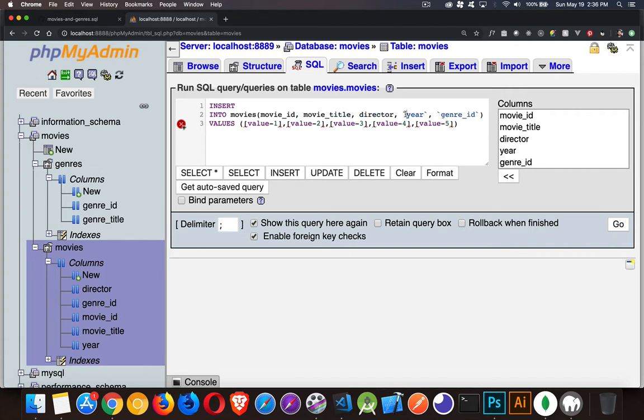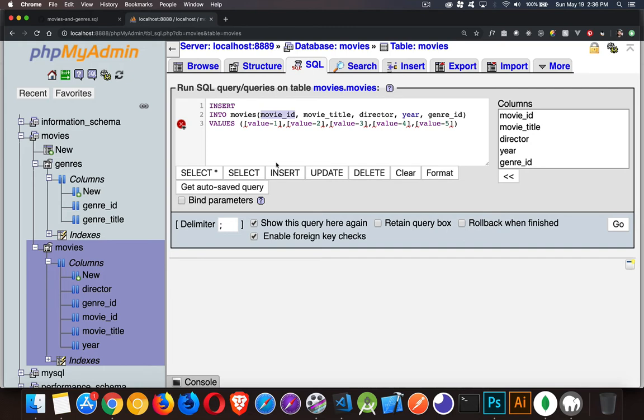Now the next thing to note is we have the primary key column here, movie_id. Now when we created this table, we set that as an auto increment value. The auto increment value means if I don't provide it, it's going to automatically figure out for me what the next value should be. With the next value defined, it's going to stick it in there. So I'm going to remove that. I don't want to have the movie ID. I want MySQL to insert that value for me. So I'm going to leave that out.